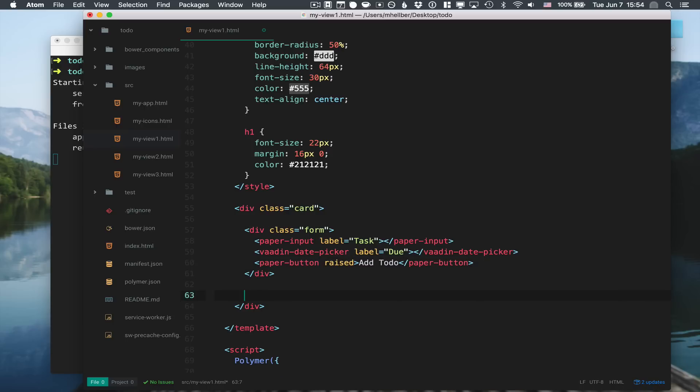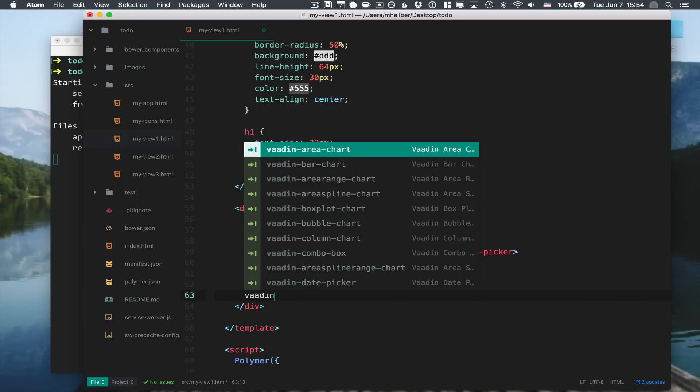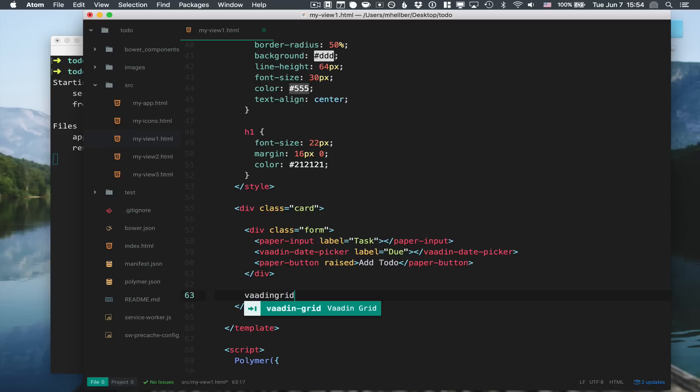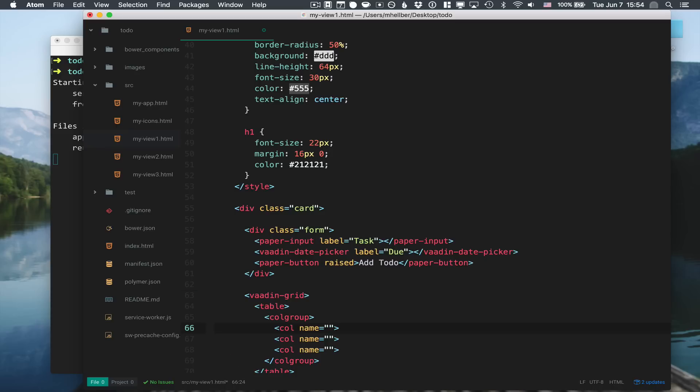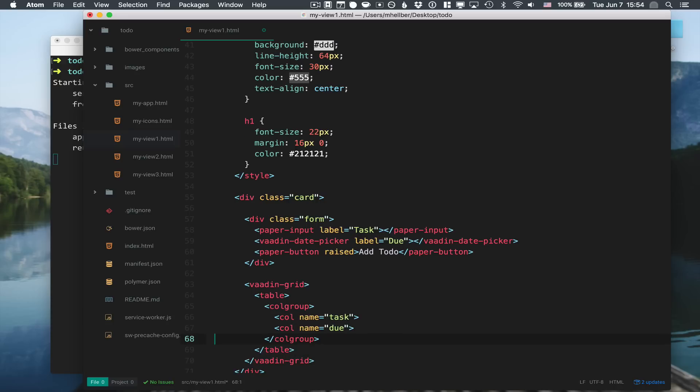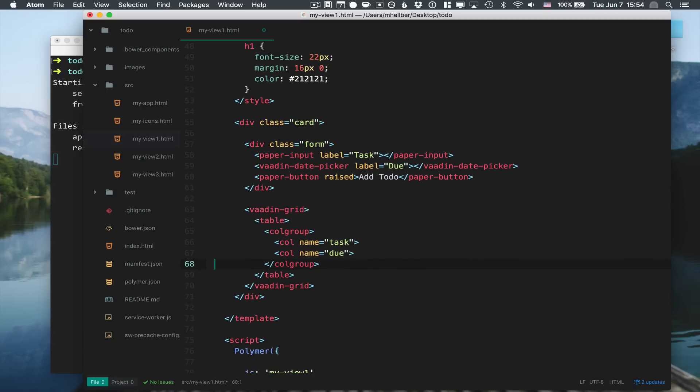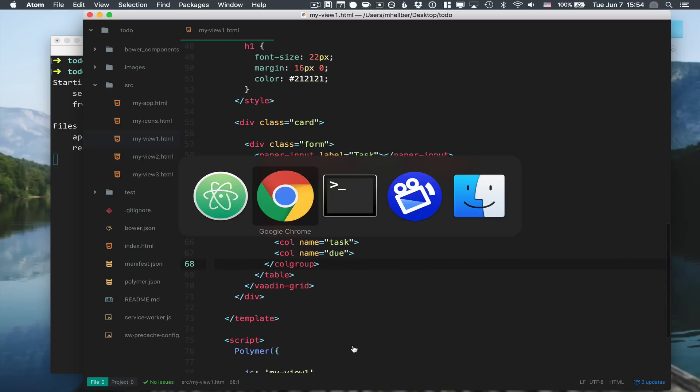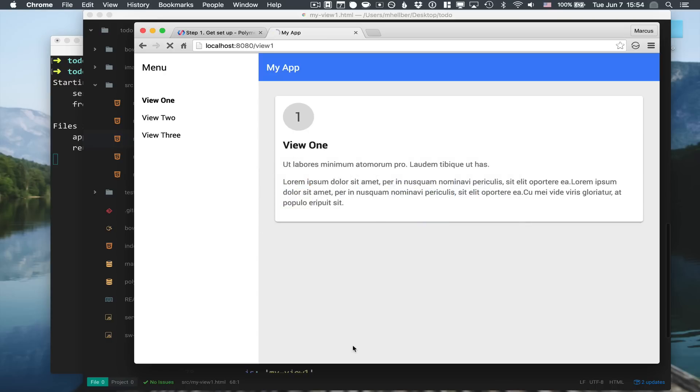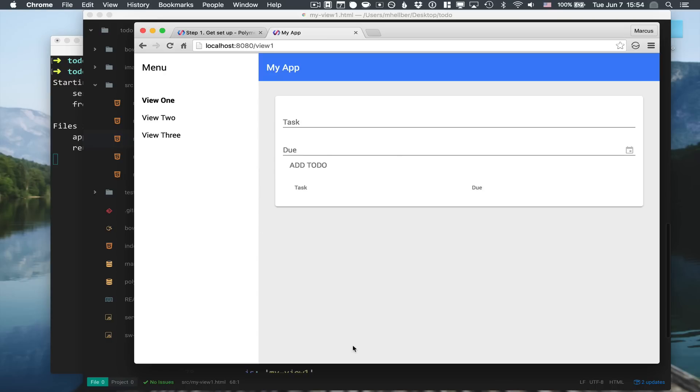We'll have the input first for the task, then we'll have a date picker for the due date, and finally a button to submit the new task. Then we want something to actually show the tasks, so for that we're going to use the Vaadin grid. We're going to have two columns - one for the task and one for the due date.